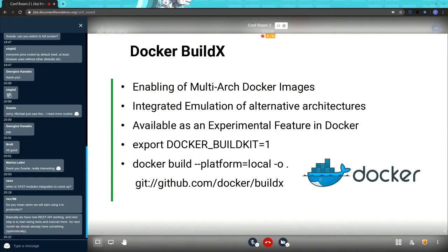This feature is available as an experimental feature in Docker, so you have to enable experimental features for now. In future Docker versions, experimental features will no longer be required, as that was reported last week. You do need the export of Docker BuildKit, and with the Docker Build X command you will get multi-arch build capability from the buildx repository inside your local Docker repository, so you can build multi-arch images on your PC.